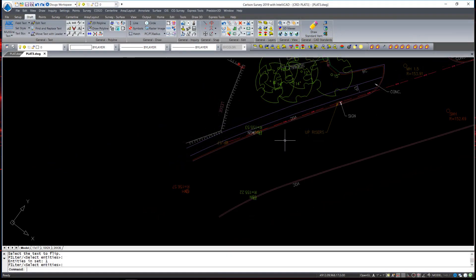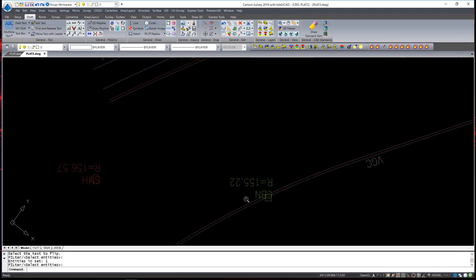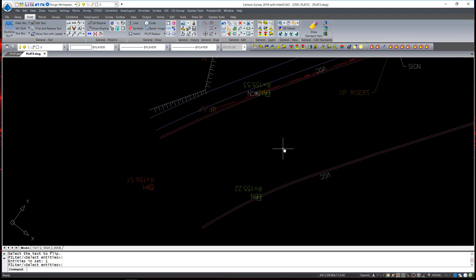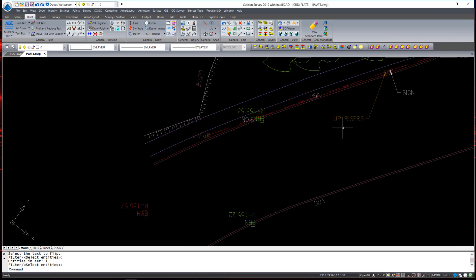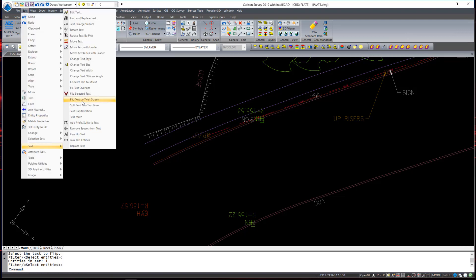Occasionally, drawings will be rotated after a lot of text has been placed. And because of the rotation, the text now is written upside down or just cosmetically not appealing. You can see in this instance some text is written correctly and some is upside down. I would like to correct all of that at once. To do so, I'm going to use Flip Text by Twist Screen.